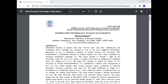Today, Prof. Dr. Manoj Kumar will speak and give discussion on information technology in sales management. This topic is related to the subject of sales and distribution management in management courses.